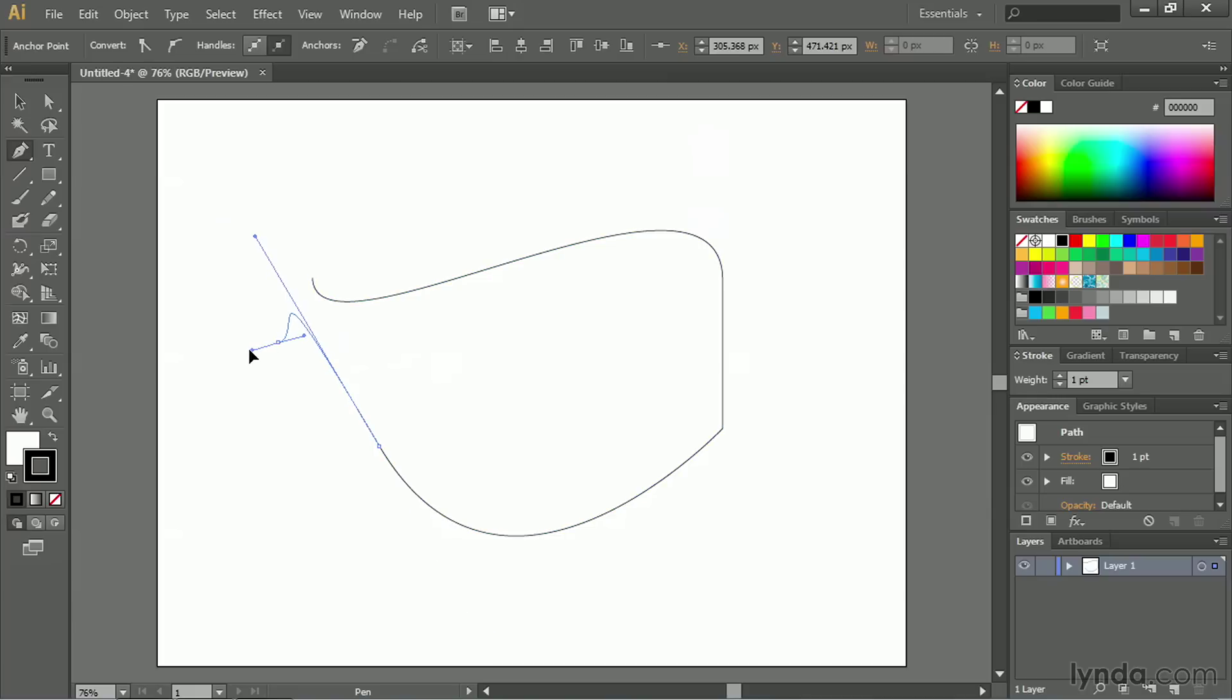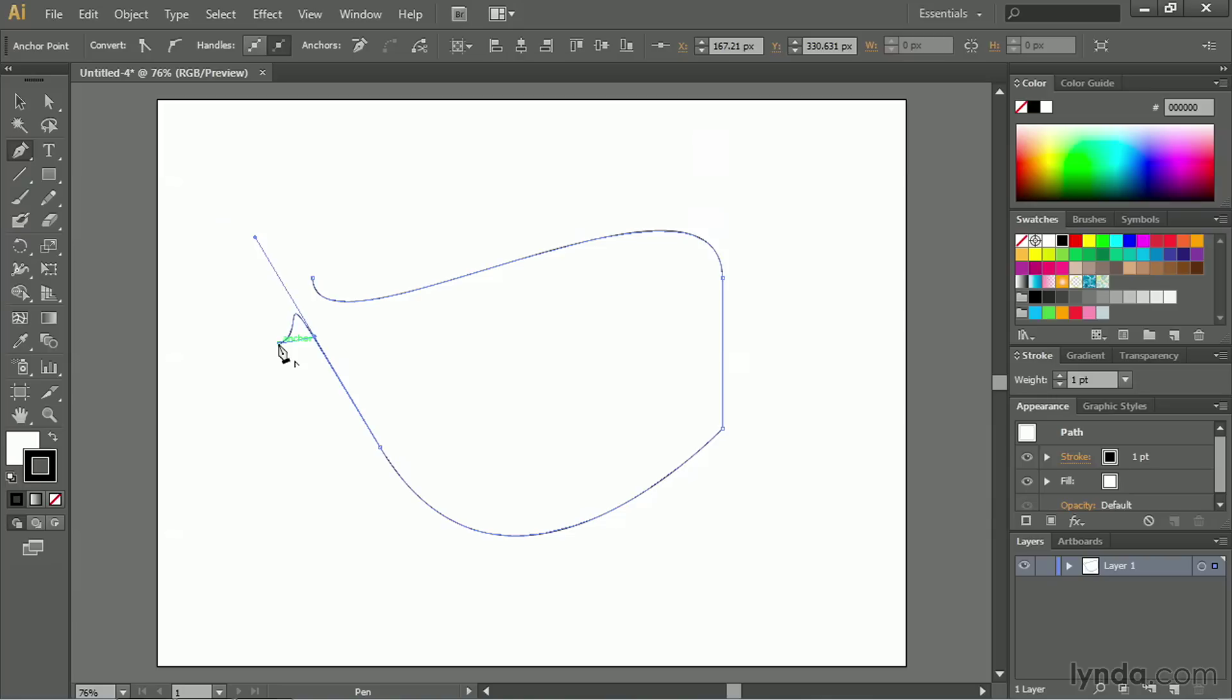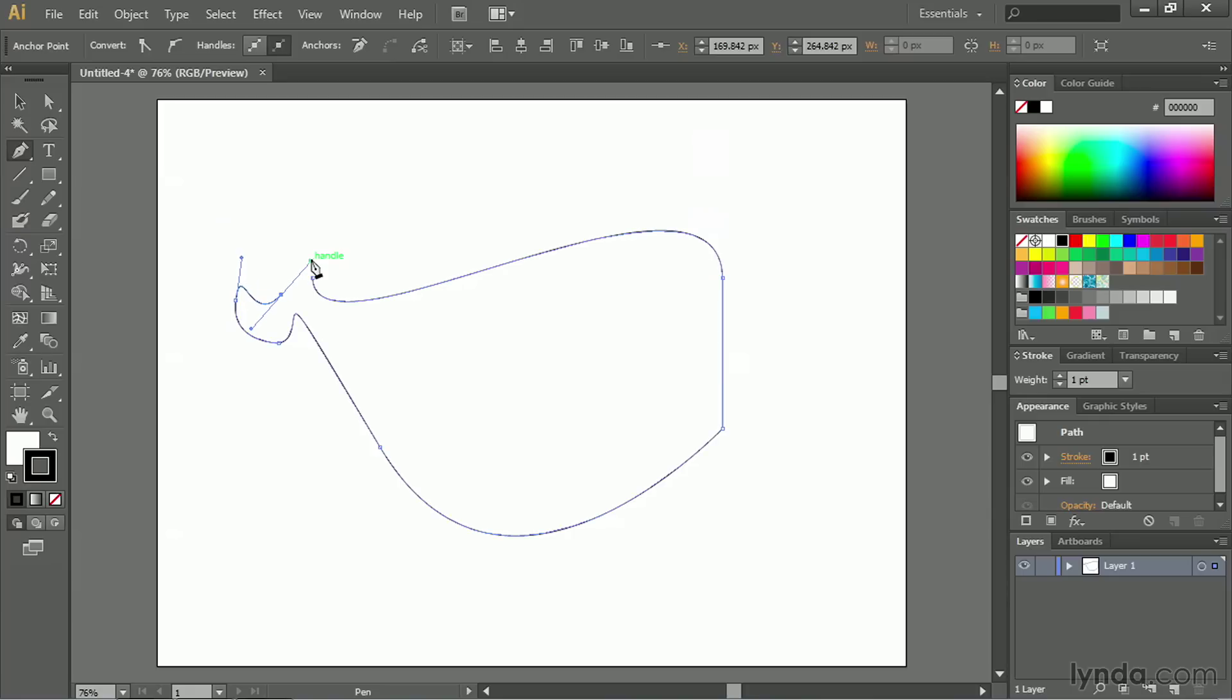Now, let's draw out a little curve here, and I'll reset this point by Option or Alt clicking. Now, I'll come back over here, draw another curve, back in the middle,